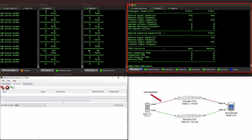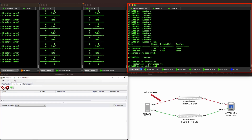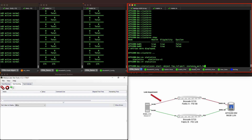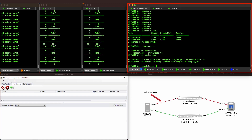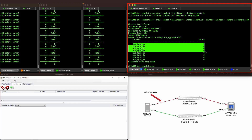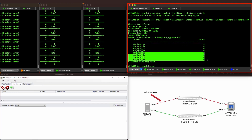Now stepping into the NetApp ONTAP CLI, let's start a statistics capture on port 1B of both controllers of the NetApp array to validate any FPINs incoming from the Fabric. With the sample ID that's generated, we can inquire specifically for the ELS FPIN counters. Here we see the counters for congestion notifications, delivery notifications, link integrity, and peer congestion notifications — all of which we previously saw the array register to on the switch.